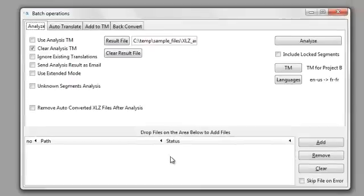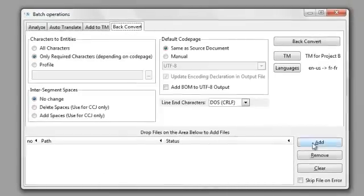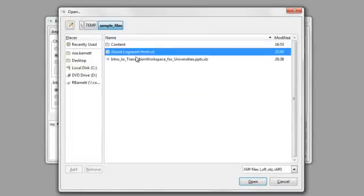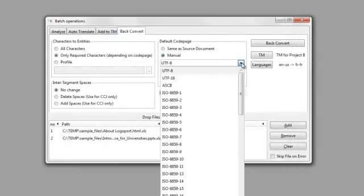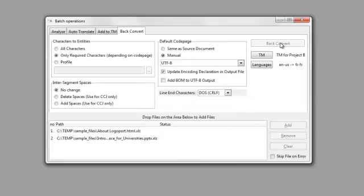In the batch operations window, go to the Back Convert tab, and then drag and drop the files for back conversion into the back convert window, or click Add to navigate to the files. You can select the manual option if you need to change the character encoding or default code page based on your project specifications, and then click Back Convert.